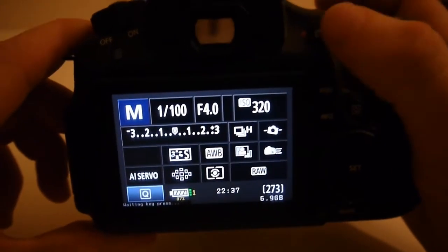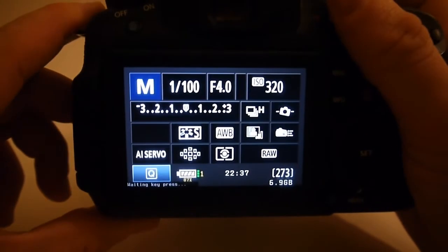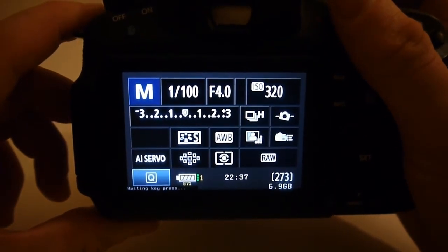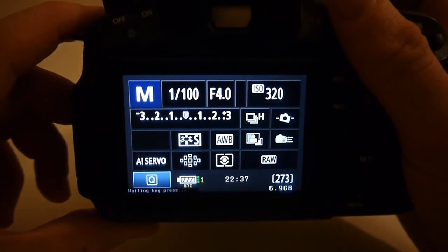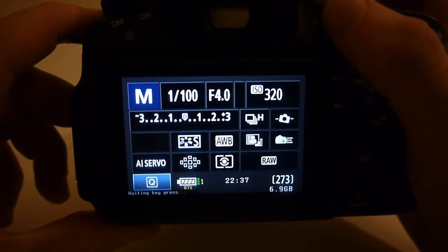And if you start using the manual features a lot then you'll know that you want to go for a much, well a more expensive housing which is fully featured and has all the buttons there for you to do that straight away.